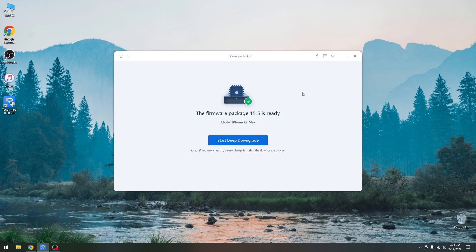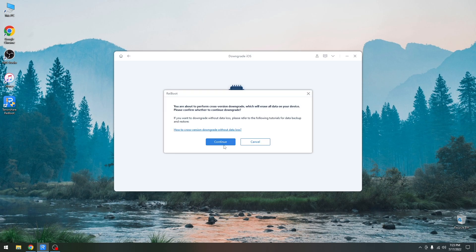So as you can see the iOS firmware has been downloaded and we can just press start deep downgrade right now. And it says in here you're about to perform cross version downgrade which will erase all the data on your device. Please confirm whether to continue downgrade.